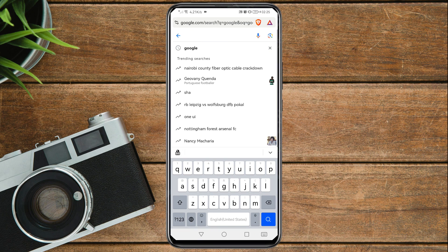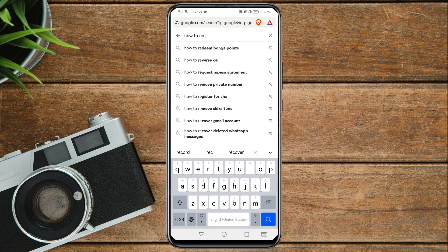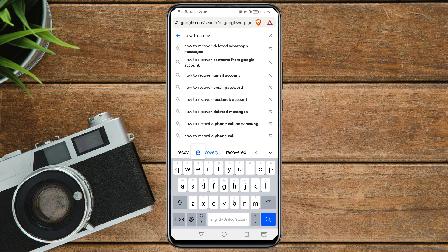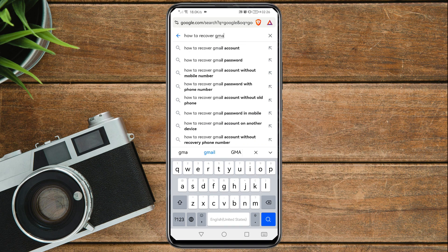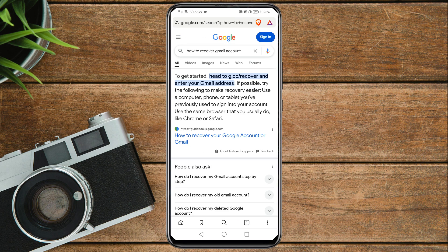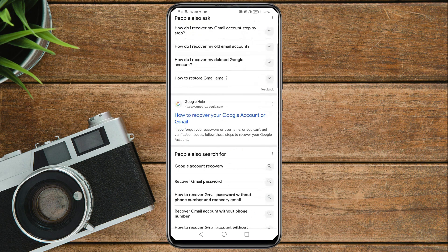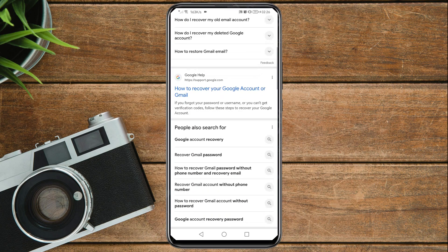In the Google search bar, search for 'how to recover Gmail account.' Scroll down and you will see a result titled 'How to recover your Google or Gmail account' — tap on it.